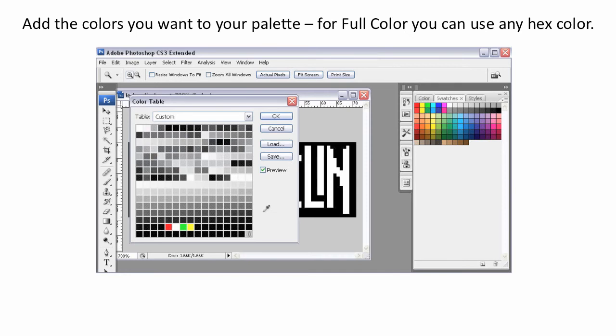Then add the colors to your palette that you want to use. For a full color ticker, you can use any hex color that you have available.